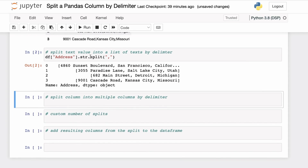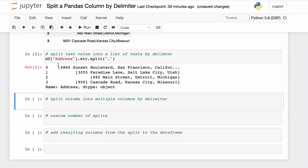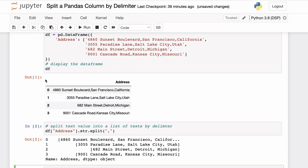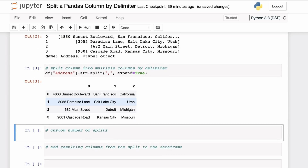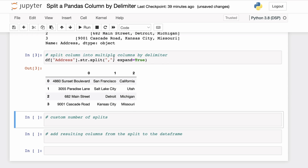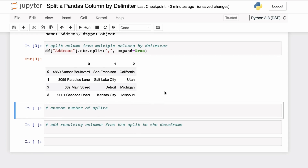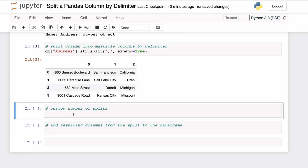You can see that for each string value we get a list of strings resulting from splitting the string by the comma delimiter. Now if you do not want the result as a list, but rather want the result of the split in separate columns, you can use the additional parameter expand equals true. Performing the split operation with expand equals true resulted in three different columns.